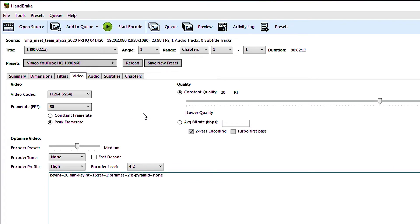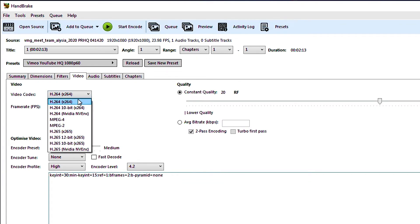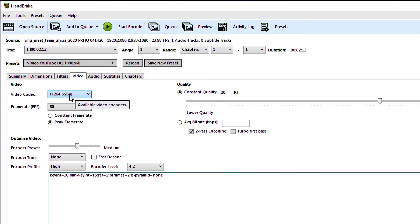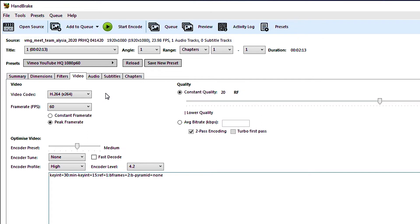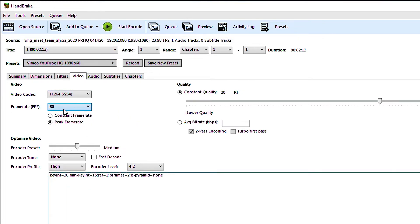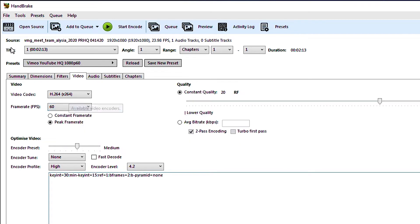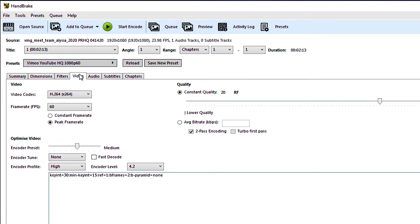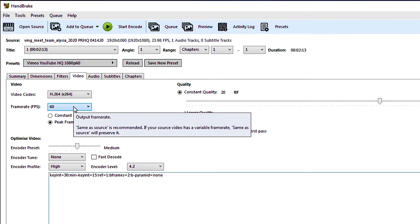So the settings that we do want to play with here we want to take a look and make sure this says H.264. H.264 is a codec or a formatted video that almost every major streaming video platform uses. So that was set when we chose this preset. Frame rate. Now here's something that you might need to change. We chose the Vimeo YouTube HQ 1080p 60 preset because we knew that our video was 1080 but this video was not recorded in 60 frames per second.